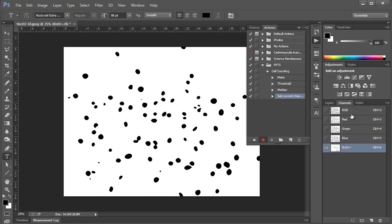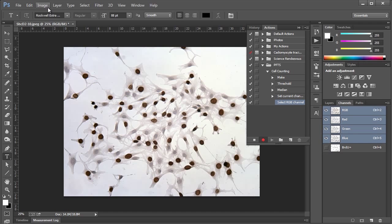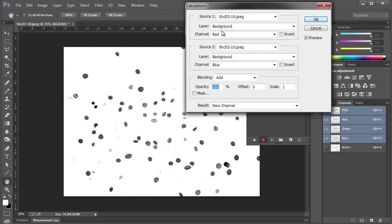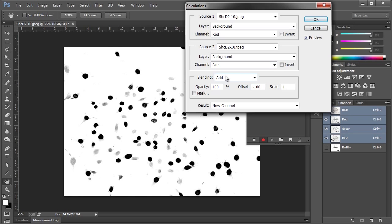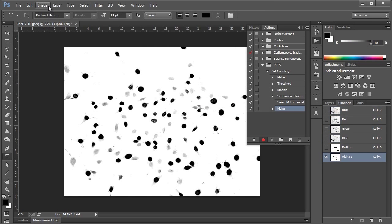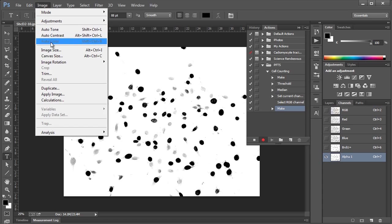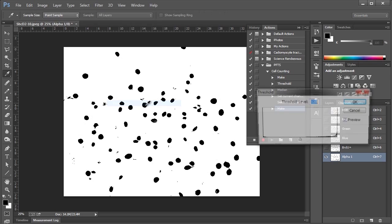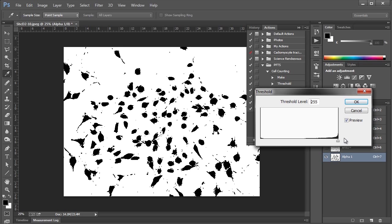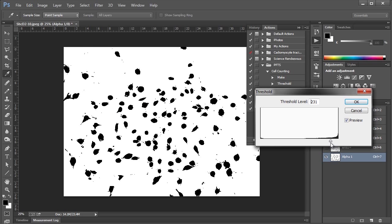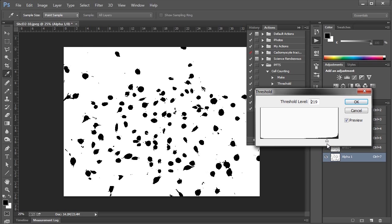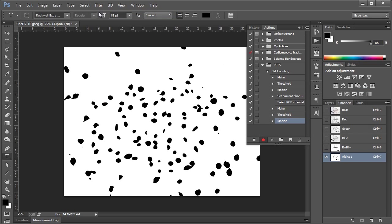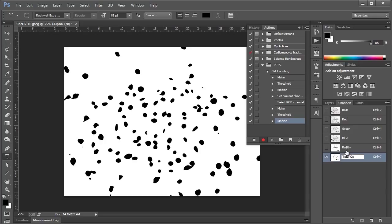And go to the Channels, and we'll name this new channel BRDU Positive to keep ourselves organized. I'll hit Enter, go back up here, again, do the same thing. Image, Calculations, Red, Blue, Offset, we'll go minus 100 for Total Cells, hit OK. Image, Adjustments, Threshold, same thing again, trying to pick up the cells and get rid of the junk. Let's go with that, hit OK, apply the same filters as last time, and let's rename this to Total Cells, hit Enter, and let's stop right there.